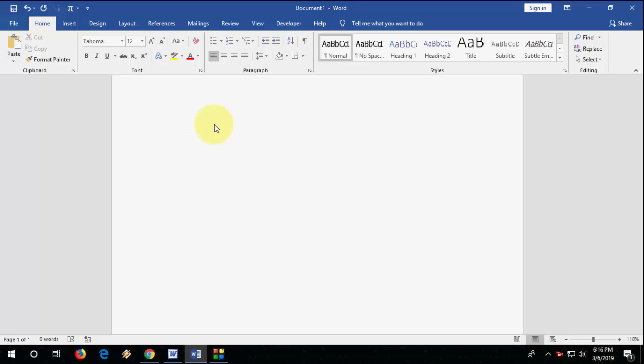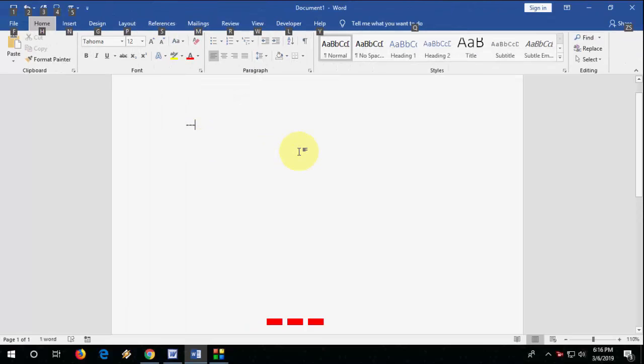So here, if you want to insert a single line, just type dash three times like one, two, three. Let me zoom in. So you need to type dash three times and after this, hit enter. Boom, we got the straight line.